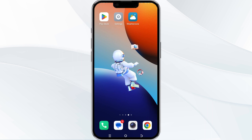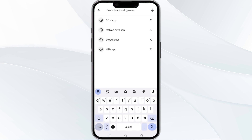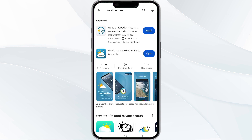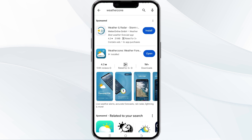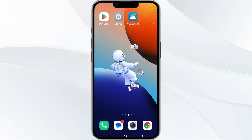The third method to solve this problem is to update the Weather Zone app to the latest version. To do this, open the Google Play Store app and search for the Weather Zone app. Select the app, and if an update is available you will see an option to update next to the app's name. Tap it to proceed, and once updated, relaunch the app.